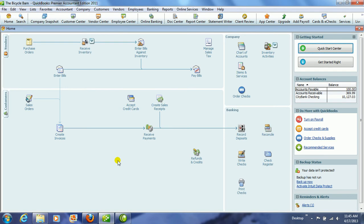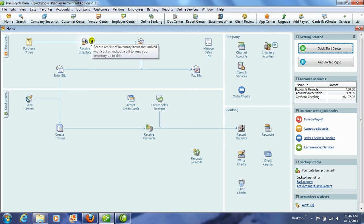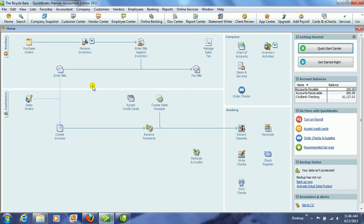Now, once that inventory is received, we can click on Receive Inventory. This receives the inventory that has arrived with a bill or without a bill. So that's going to increase your inventory account, and it's also going to create a bill.